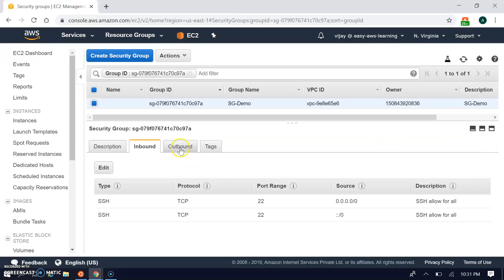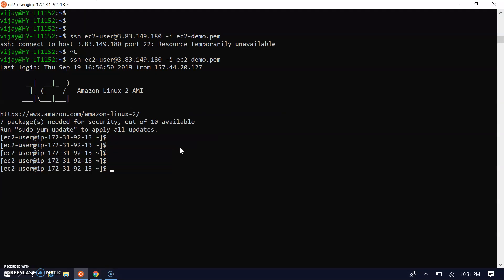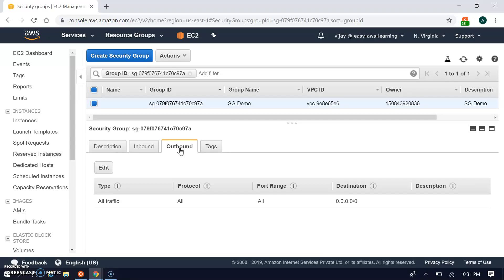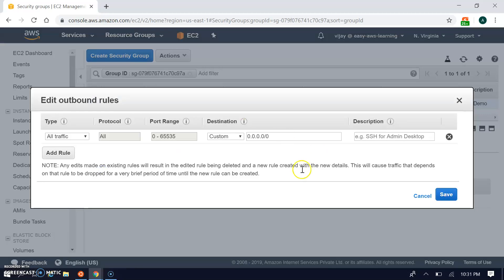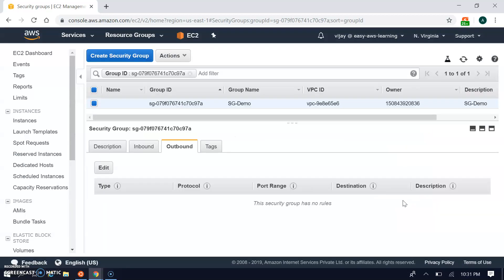Now let's see the outbound traffic. We have the outbound rule set to all. I'm pinging google.com. The ping has started. Right now I'm stopping this outbound traffic and removing this rule, so now the instance will not go outbound.